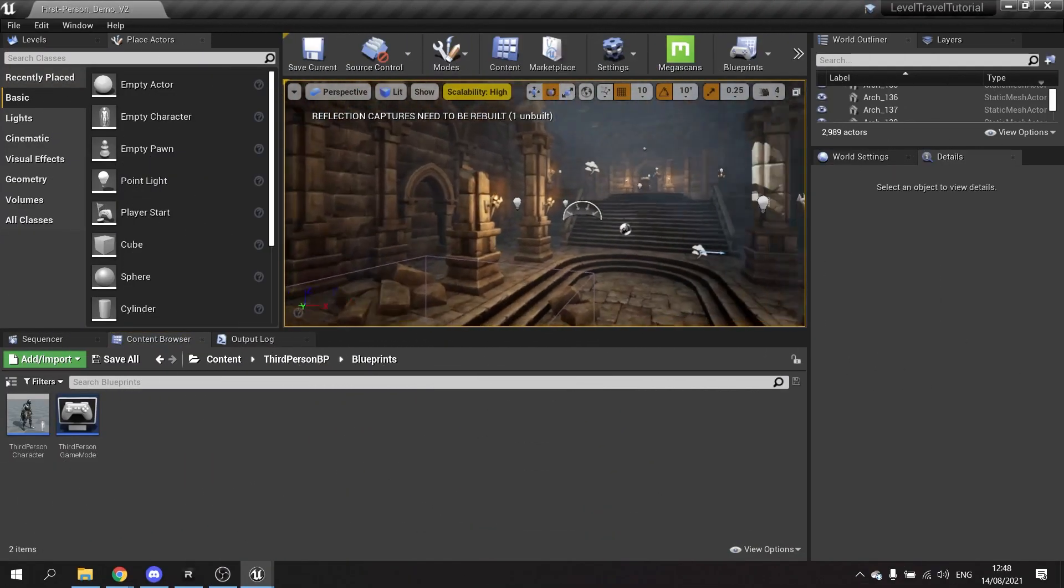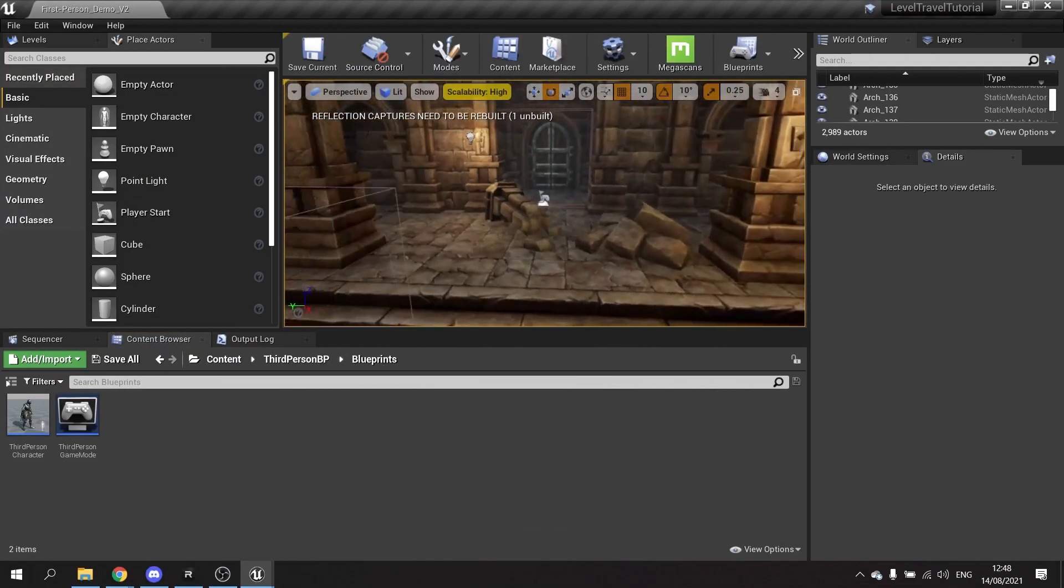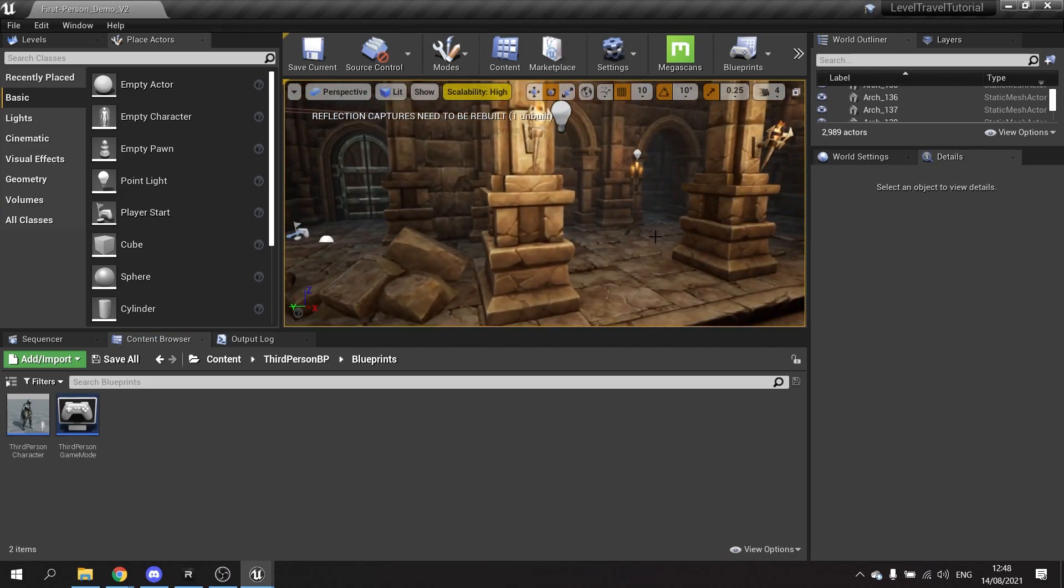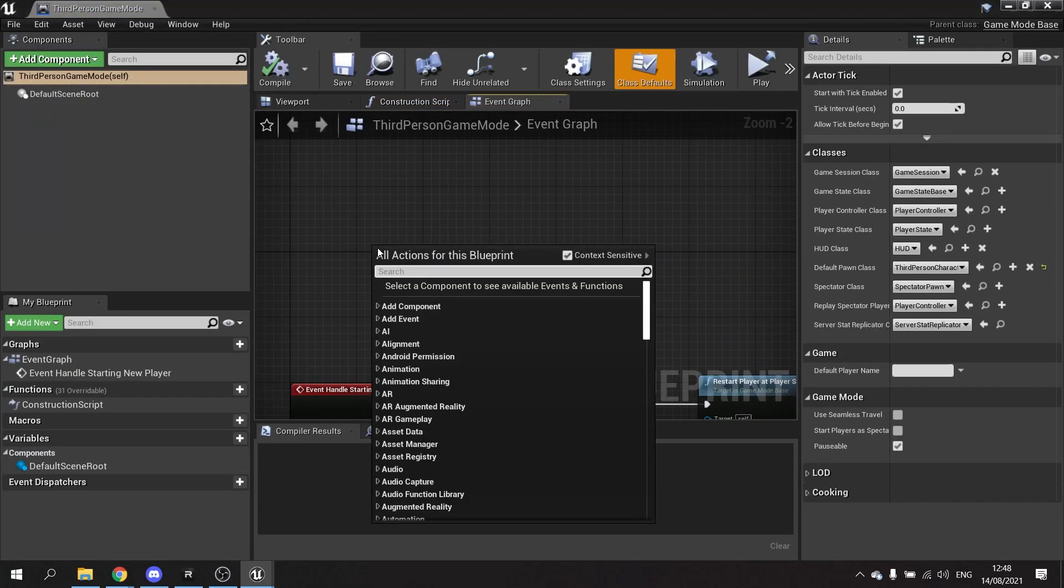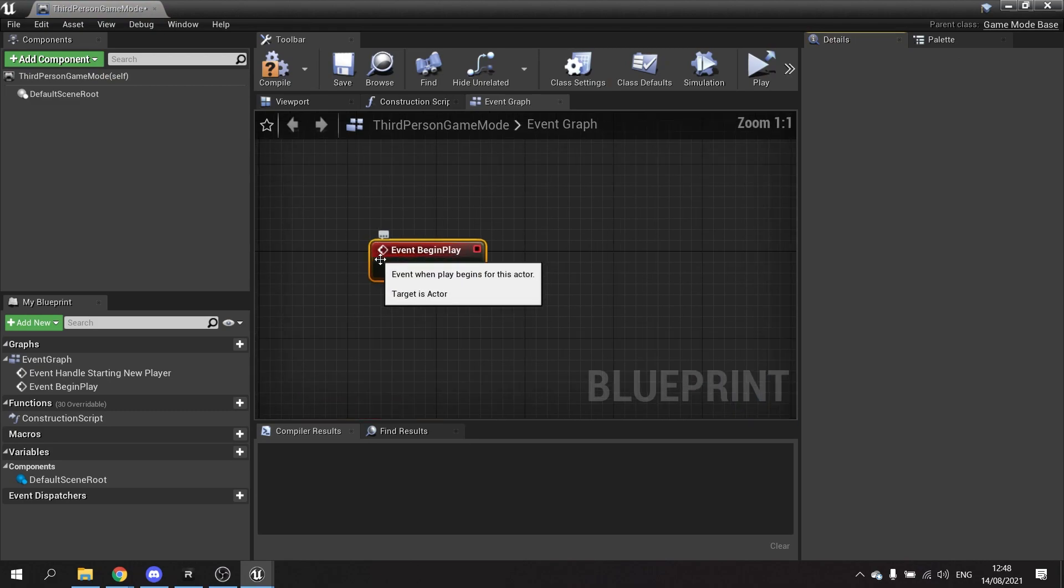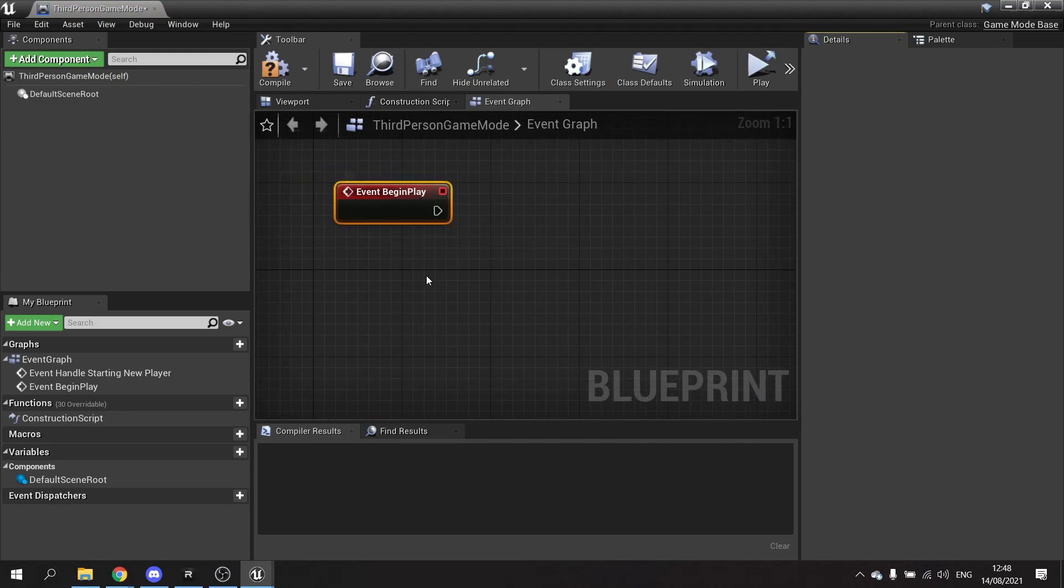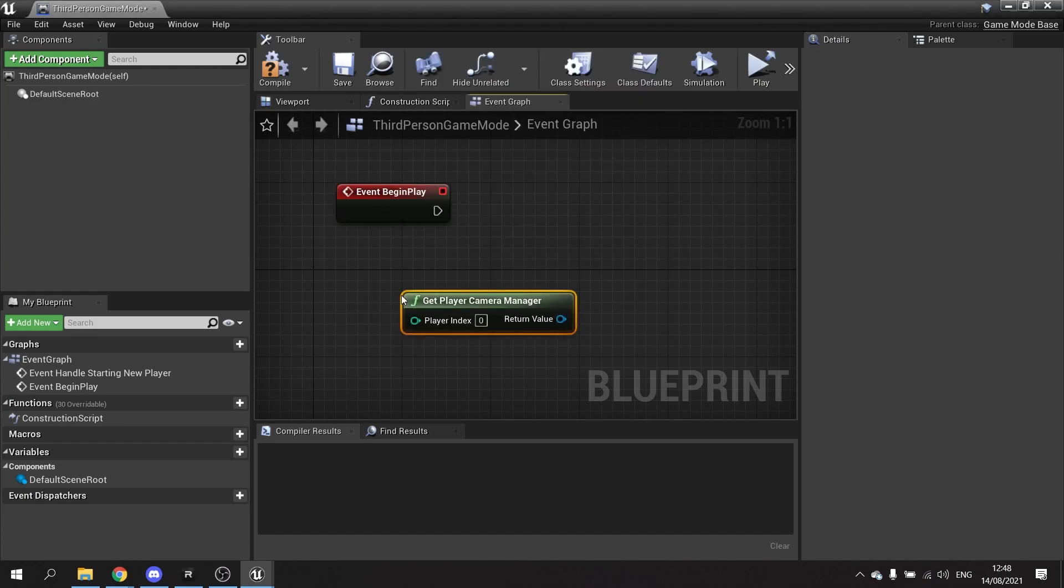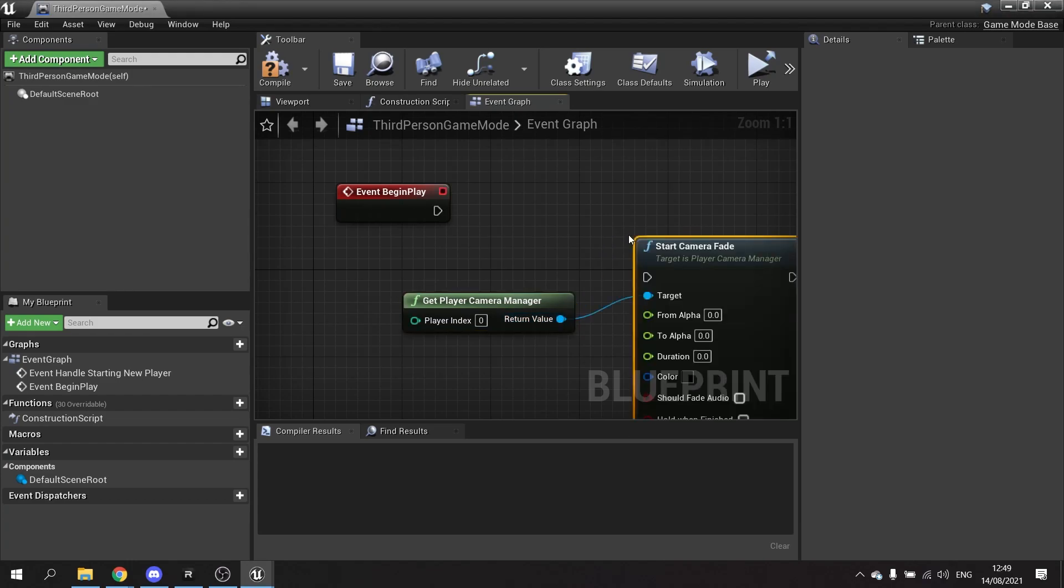Okay so to get the transition to looking a lot nicer we're going to use animations and fades for the camera. Let's start with the camera fade. So on the game mode here when it begins the game in play we're going to do a camera fade into the map. Get player camera manager and start camera fade.